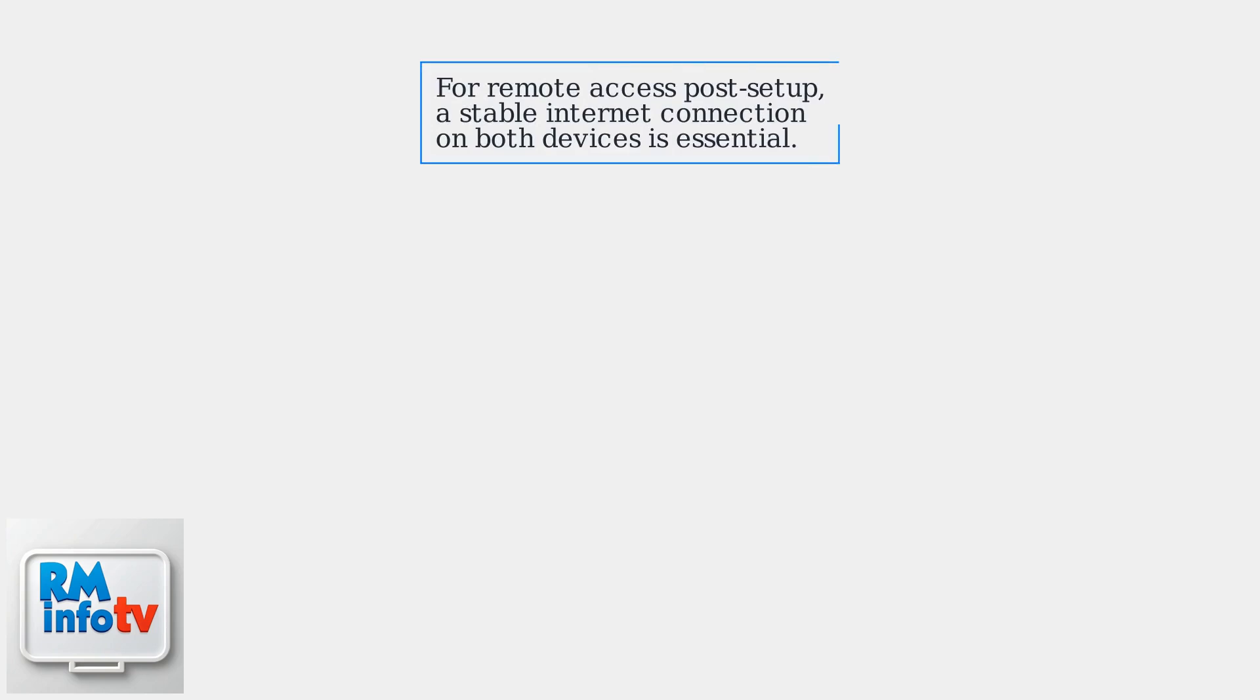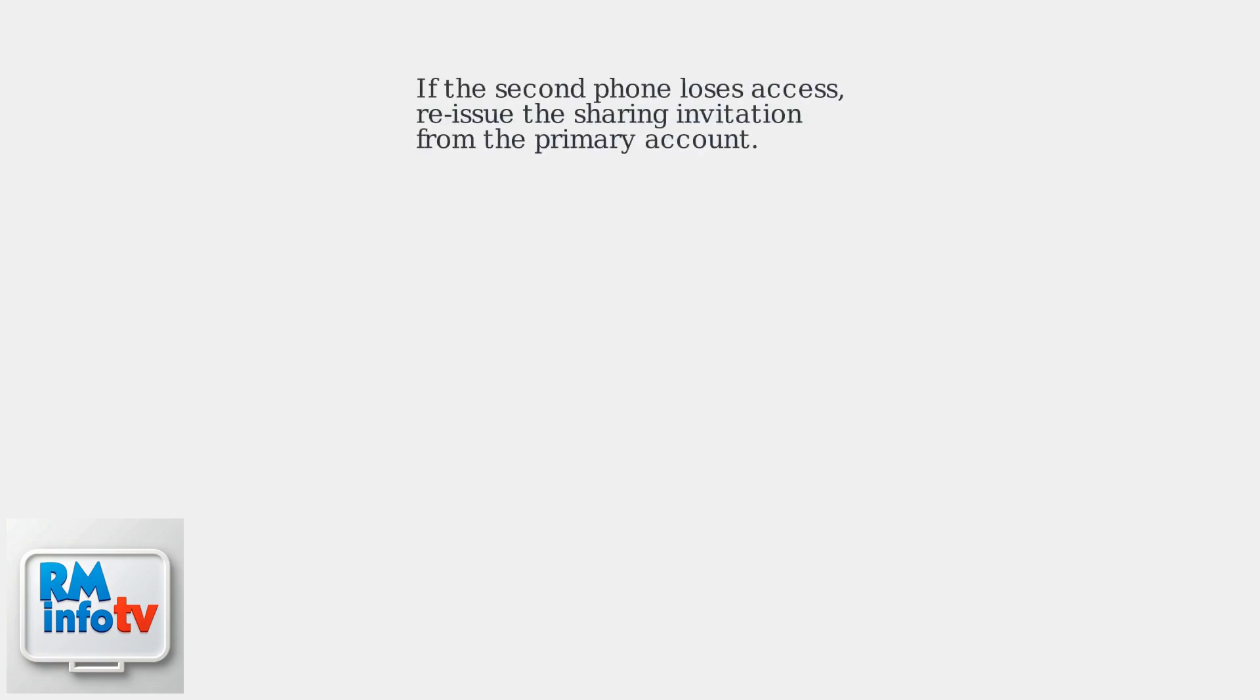For remote access post setup, a stable internet connection on both devices is essential. If the second phone loses access, reissue the sharing invitation from the primary account.